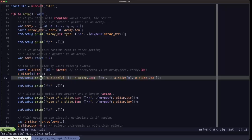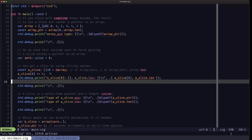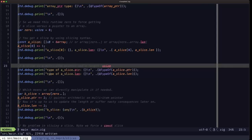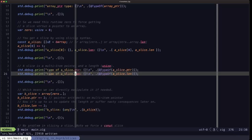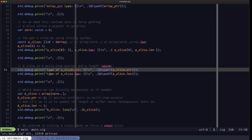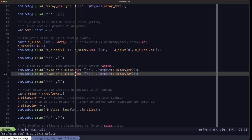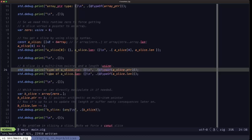Slices, like arrays, have the 'len' field that tells us the length. But the difference is that the length isn't part of the type of a slice — it's a runtime-known value. In Zig, a slice is a data structure composed of a multi-item pointer and a length. The multi-item pointer doesn't include any length information, which is why we have the extra 'len' field.